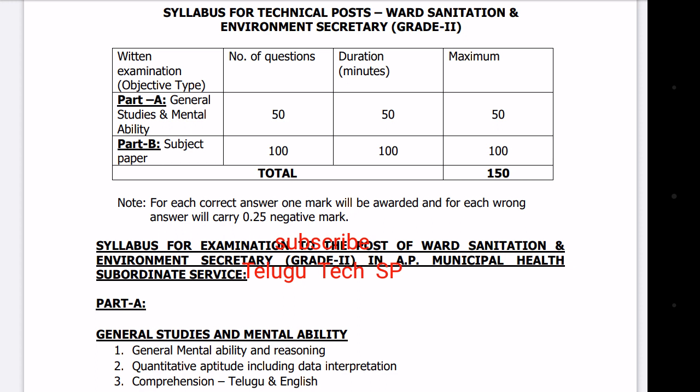Paper B is the subject paper. In terms of sanitation, there are some subjects related to biology. There are Life Sciences, Biochemistry, Microbiology, Solid Waste Management, and Liquid Waste Management.